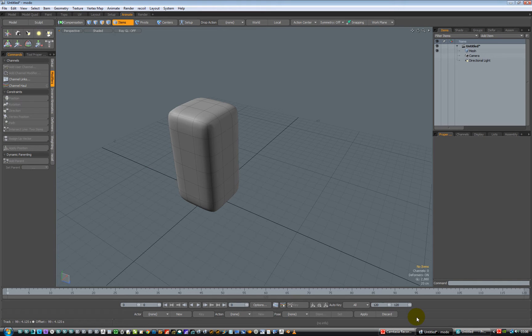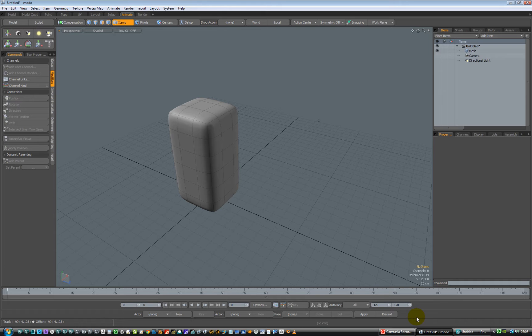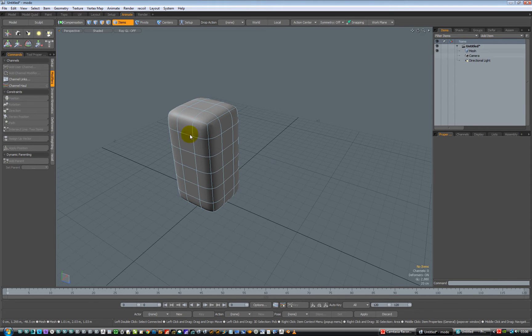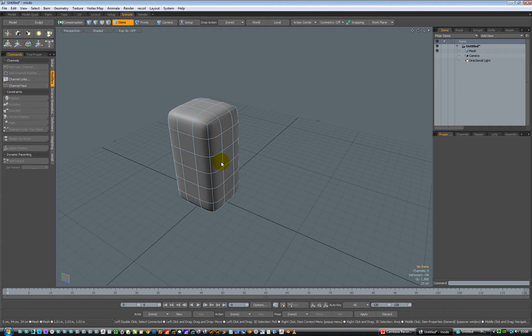So let's just do how to add a deformer inside Modo and inside Max. I'm going to use 601, but it works the same in 701. It's just that in Vista, my right-hand-click menus do not show up in the video. They do show up in the viewport, but I think the OpenGL doesn't want to be recorded by Camtasia for some reason. So we're in 601.